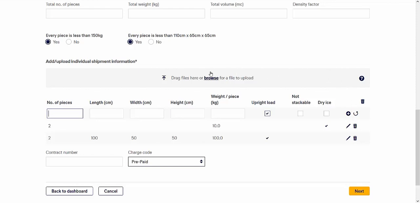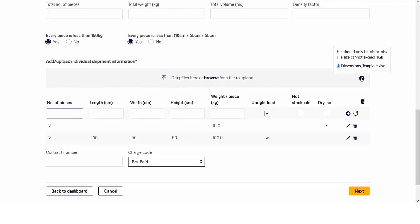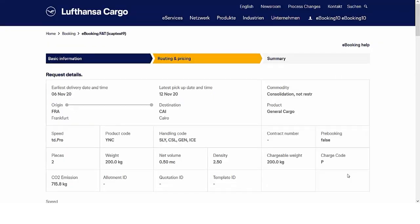The functionality located in the upload section allows you to download a dimensions template. Save it on your PC to use it multiple times. Simply upload it in your future e-bookings. There are two ways to upload the file: either via drag and drop or via the browser. Then press next.